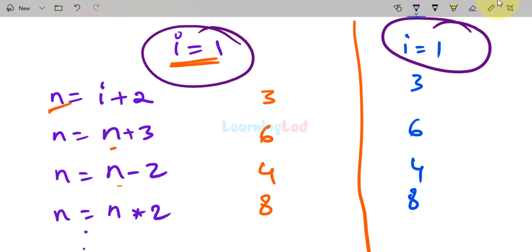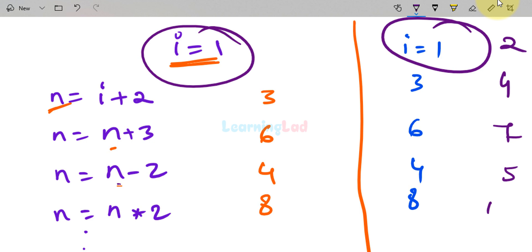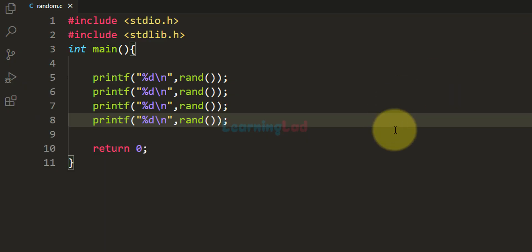Our algorithm depends on the initializer variable's value. If we change it, the random numbers will be different. For example, if i is 2, the sequence becomes 4, 7, 5, 10. If we change it to 10, we get yet another different sequence. The same thing is happening in this program: the algorithm used by rand depends on a value, and since we haven't set it, it defaults to 1, giving the same sequence every run.